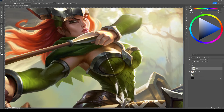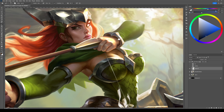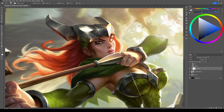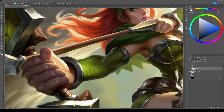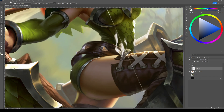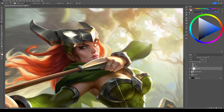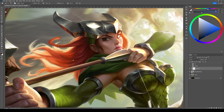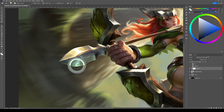First, get your illustration ready. Finish all the rendering and details as much as possible. It's better to apply bloom in the final stages because if you want to change something later, managing all the layers will be more difficult and time-consuming.